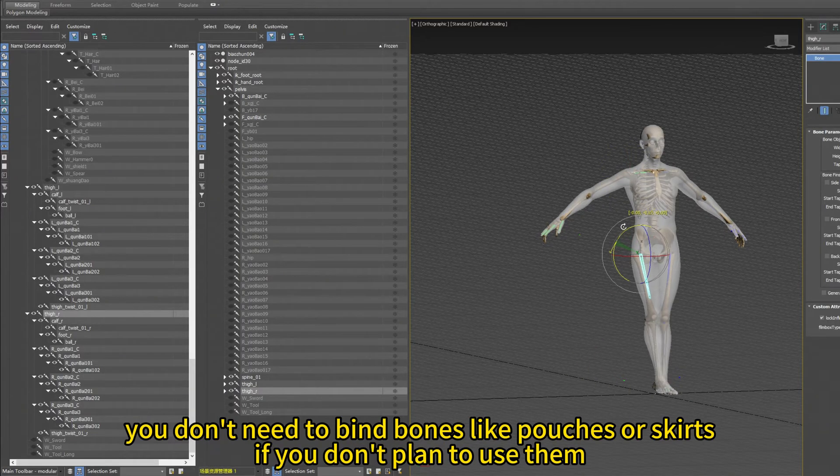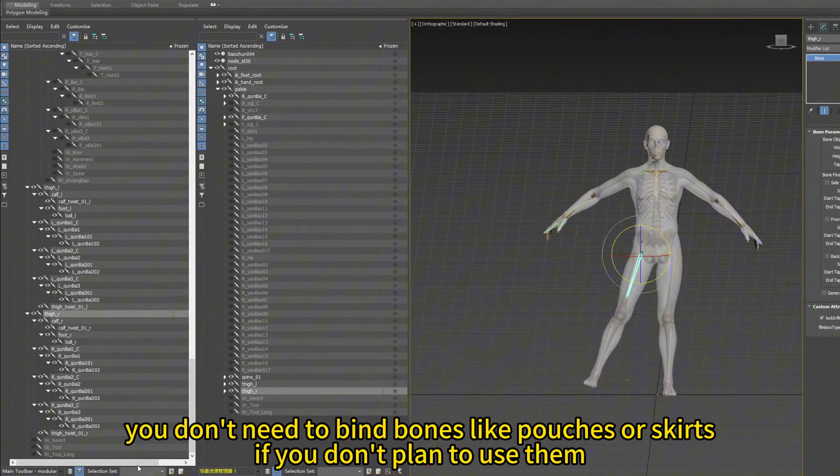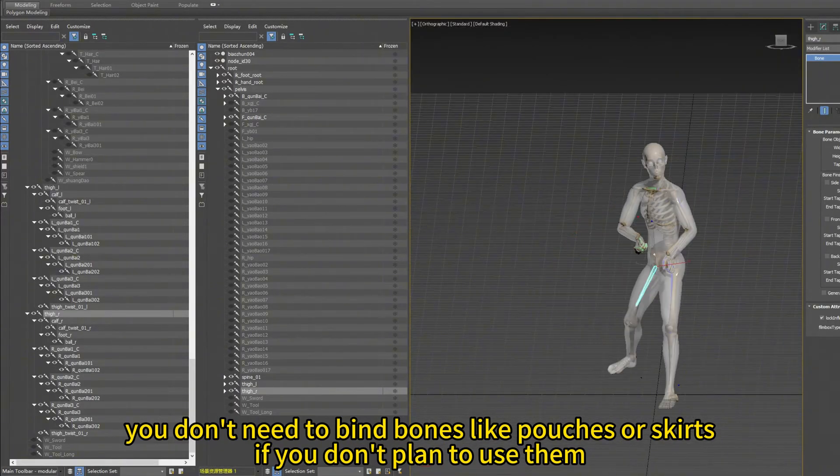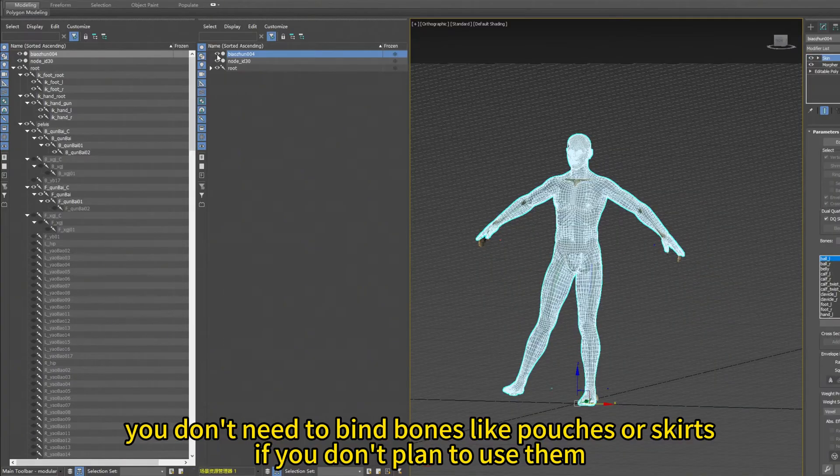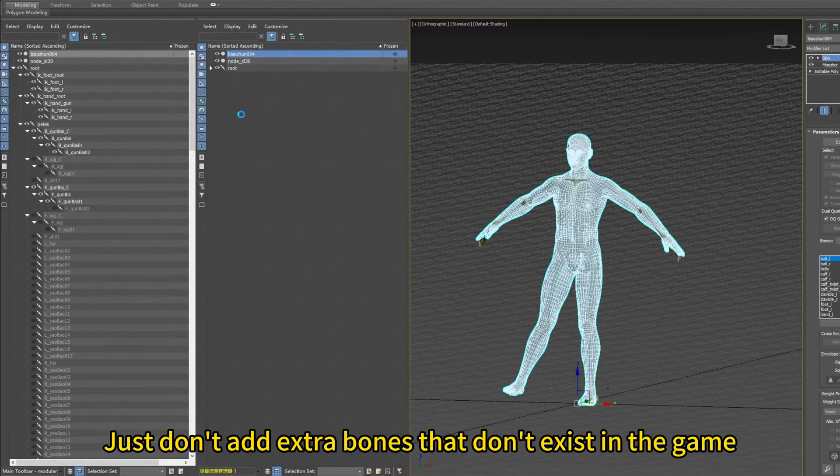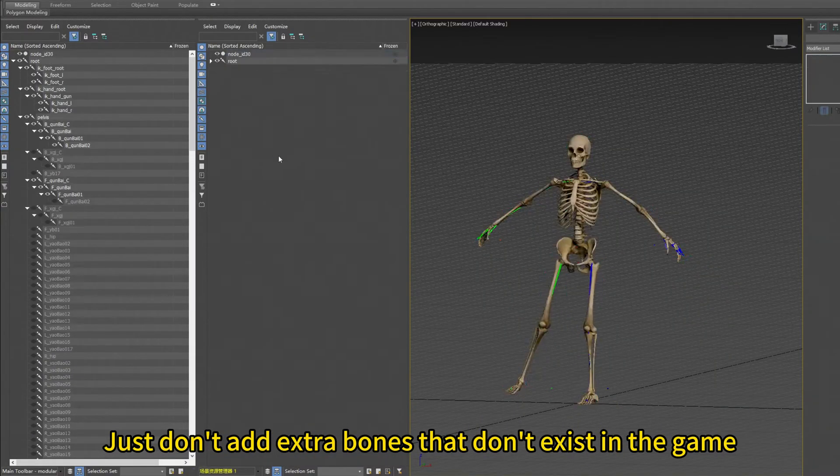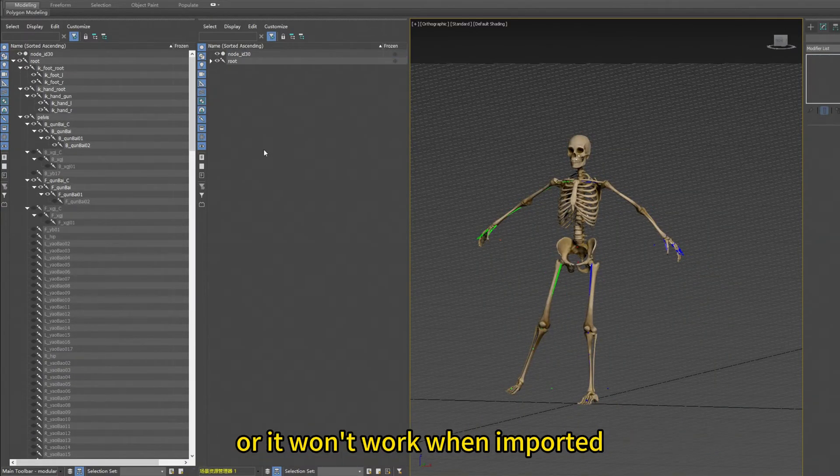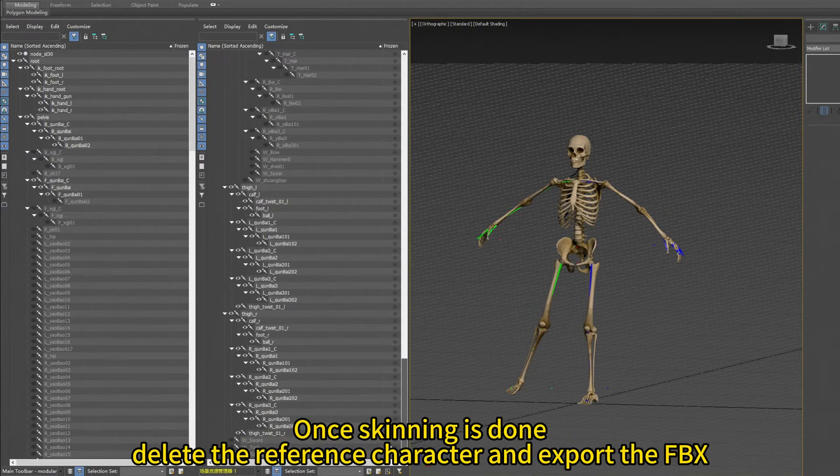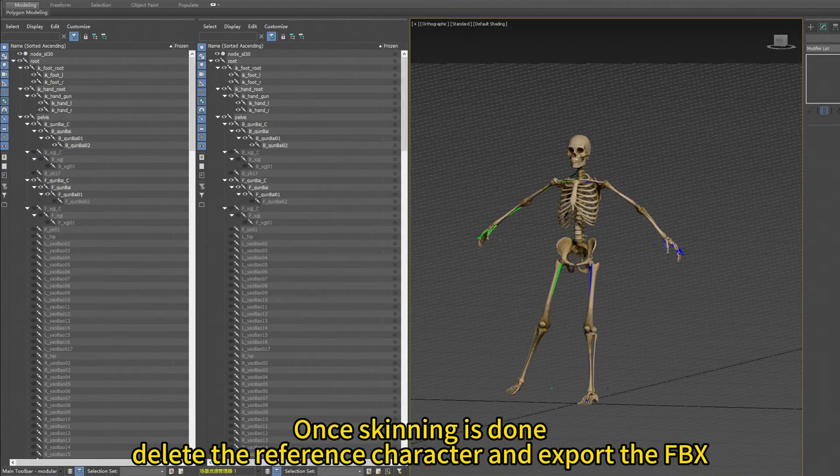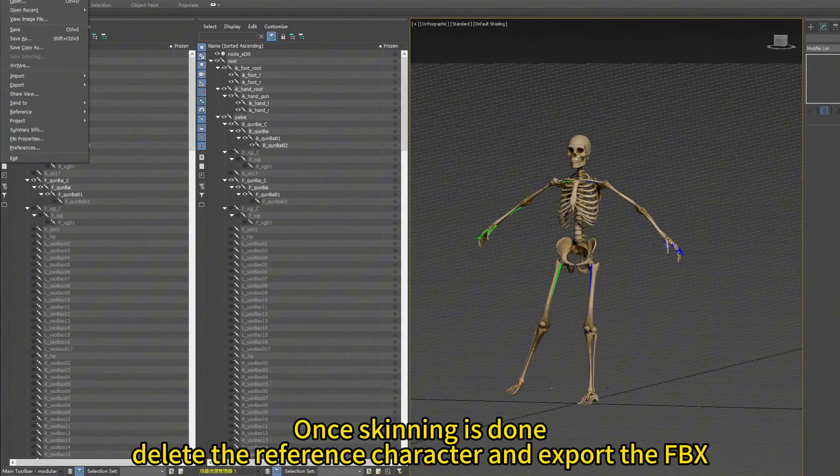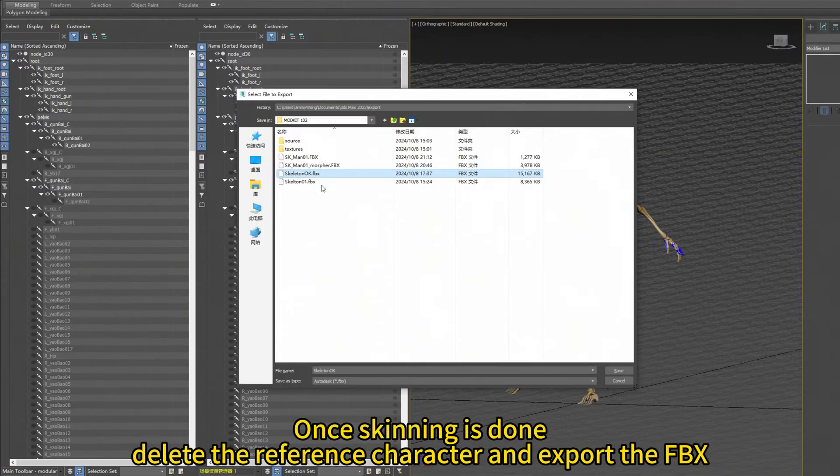When skinning, you don't need to bind bones like pouches or skirts if you don't plan to use them. Just don't add extra bones that don't exist in the game or it won't work when imported. When skinning is done, delete the reference character and export the FBX.